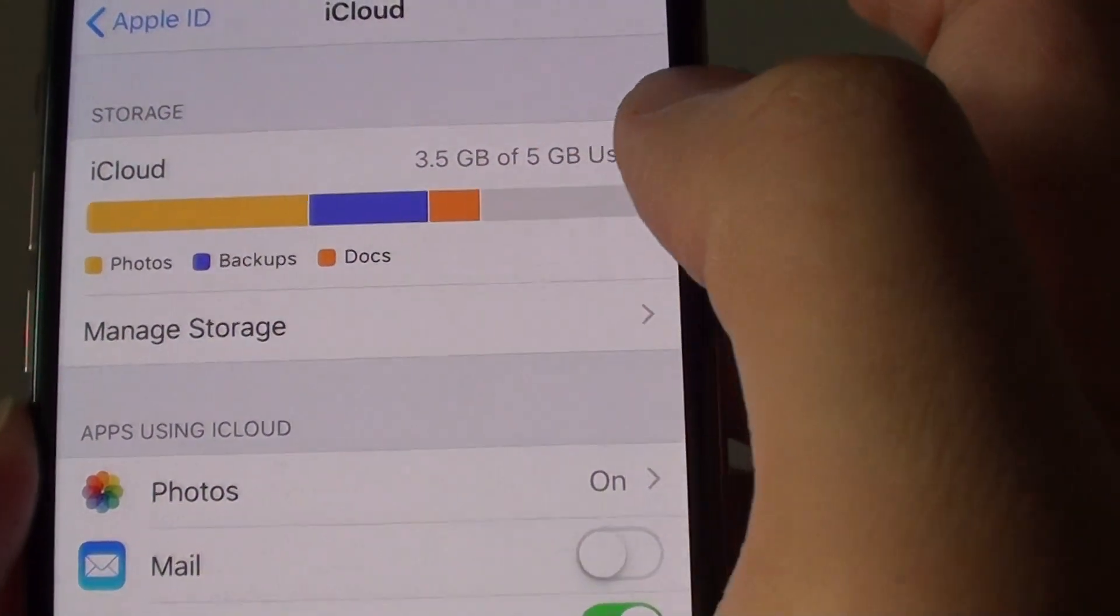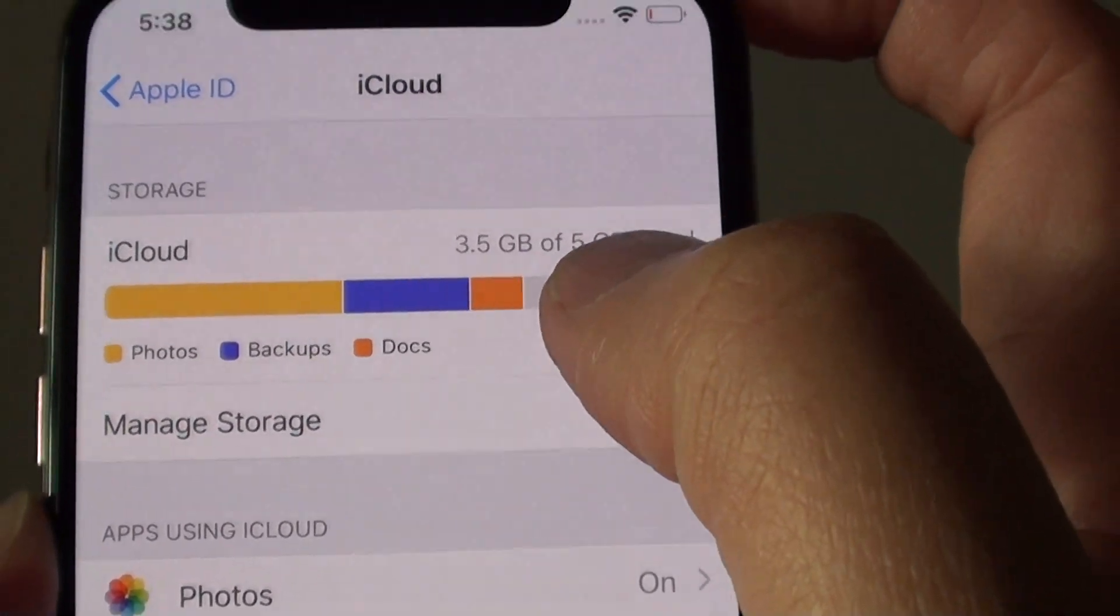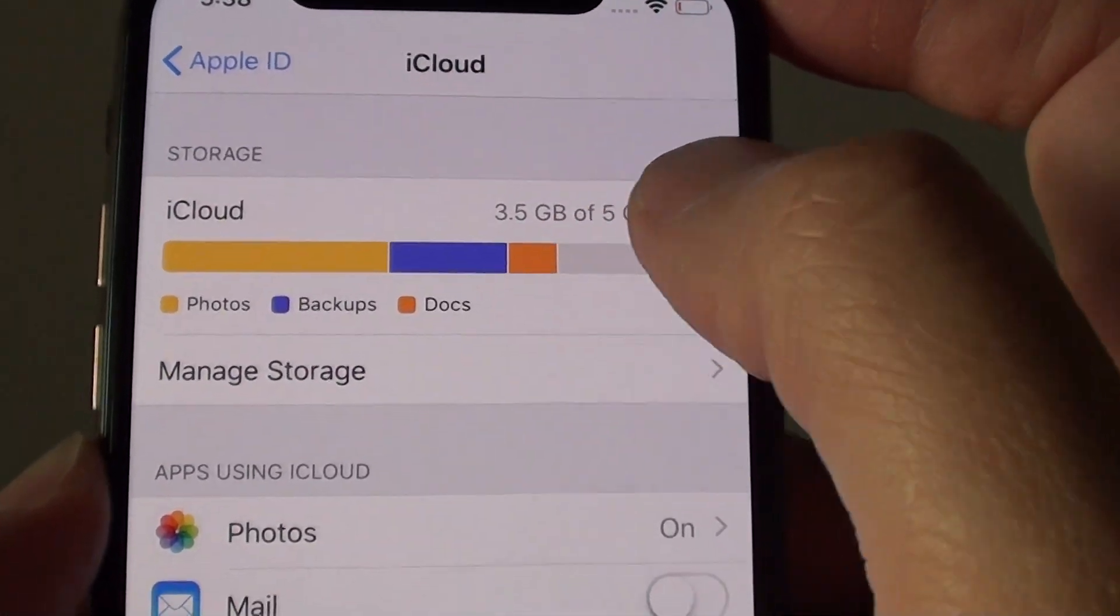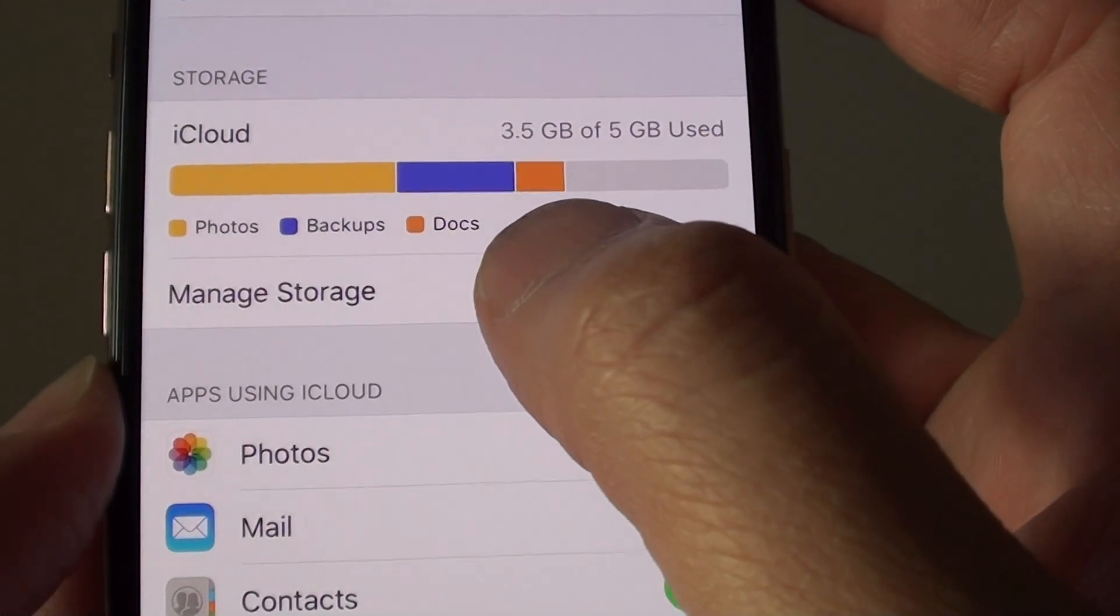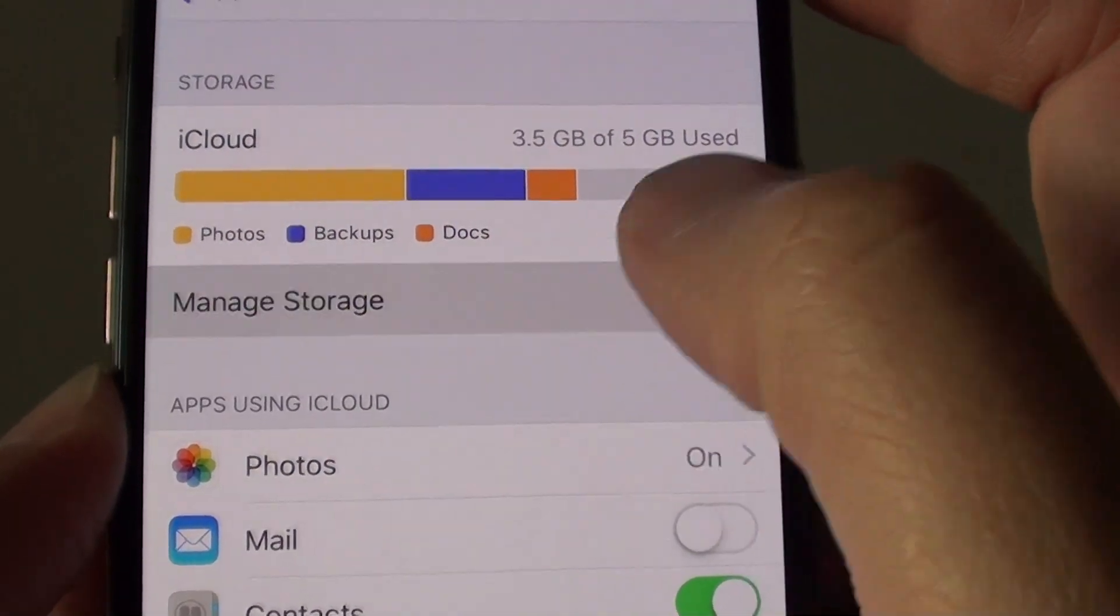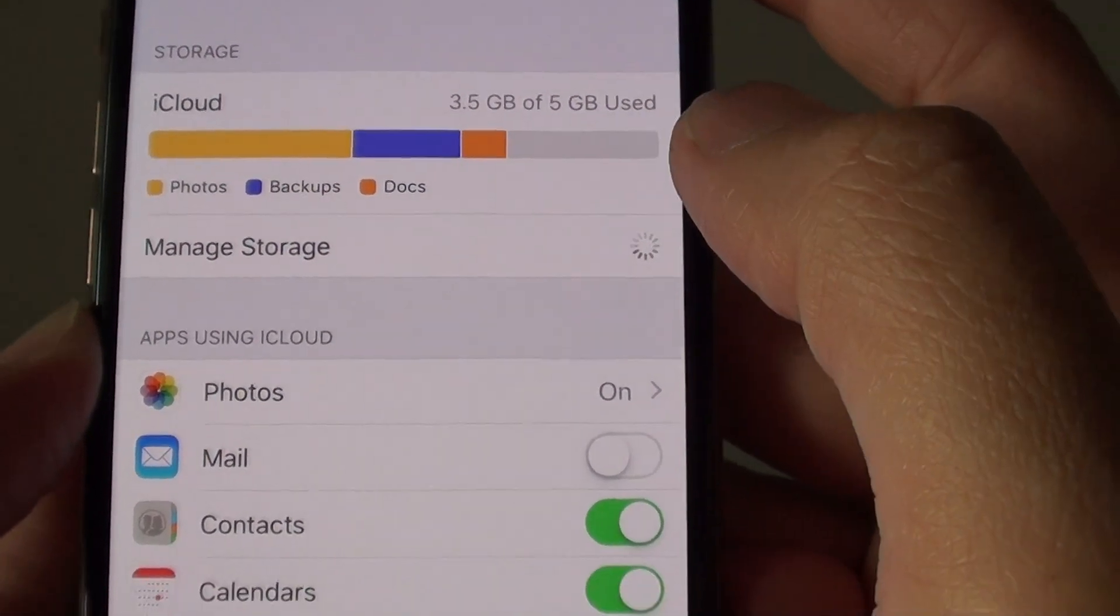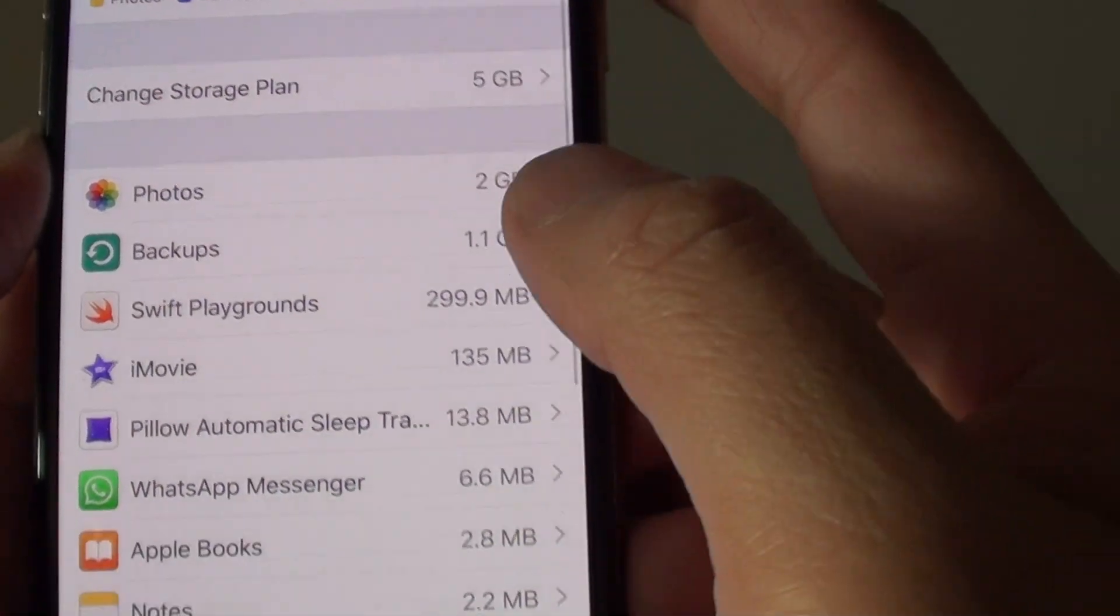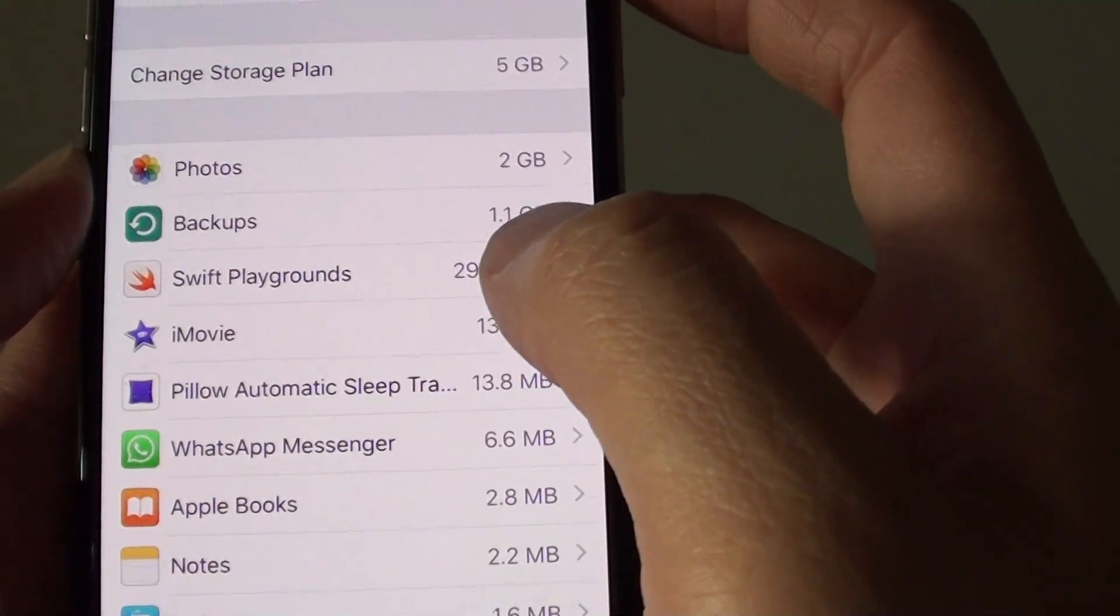At the top here it gives you a summary of how much storage space you have left. In Manage Storage you can further see what's using up the storage space.